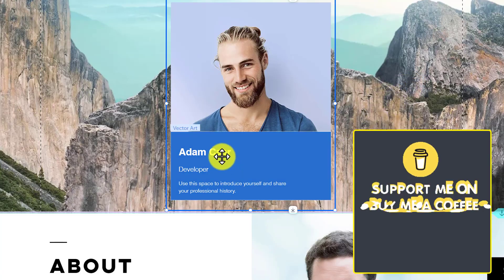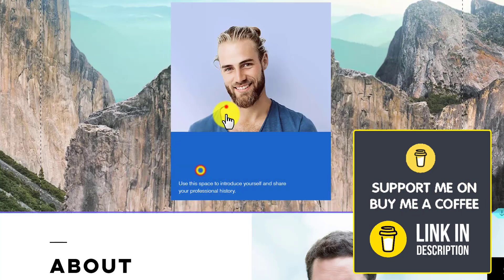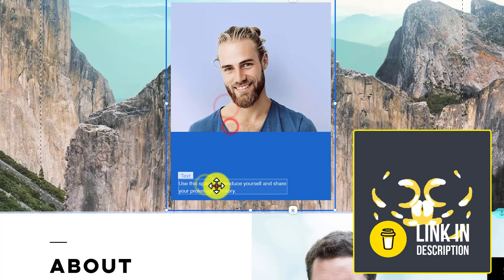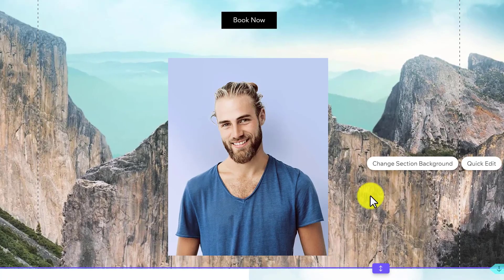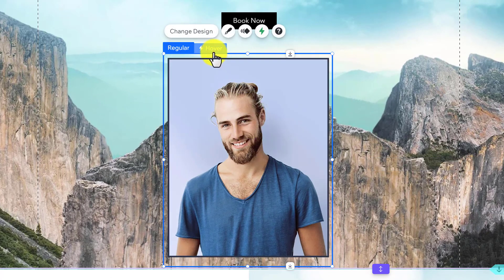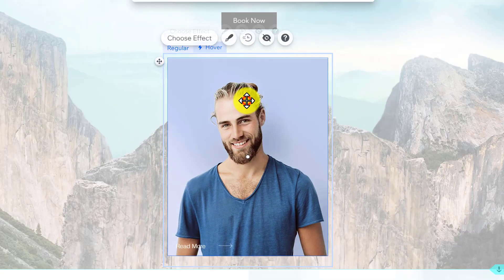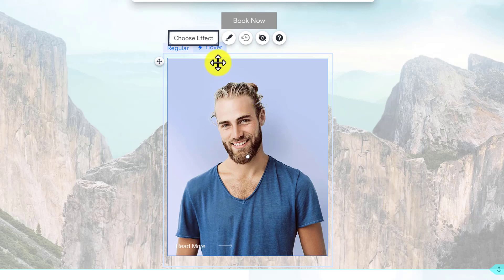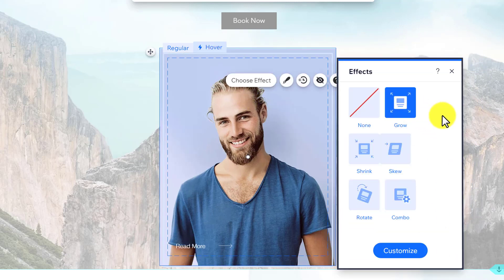Now I will remove all the text. And as you can see, our text and background color is now changed. We are going to select this box, and then from the top, we are going to select Hover. And then we are going to select this image and click on Choose Effect.